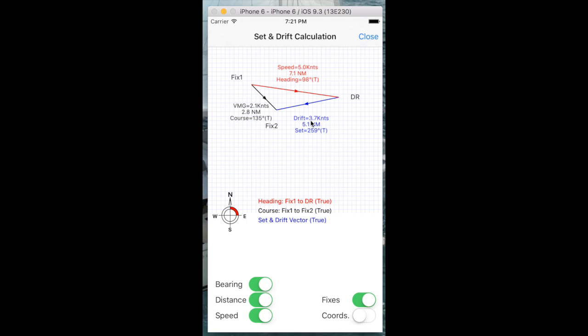We drifted at 3.7 knots, kind of backwards but at an angle, with an angle of 257 degrees.